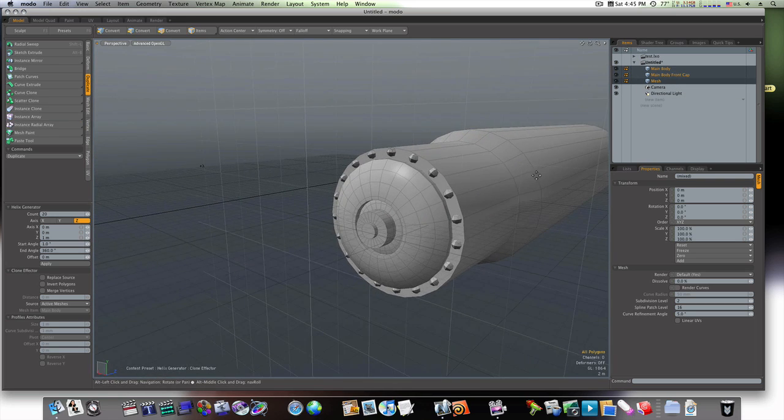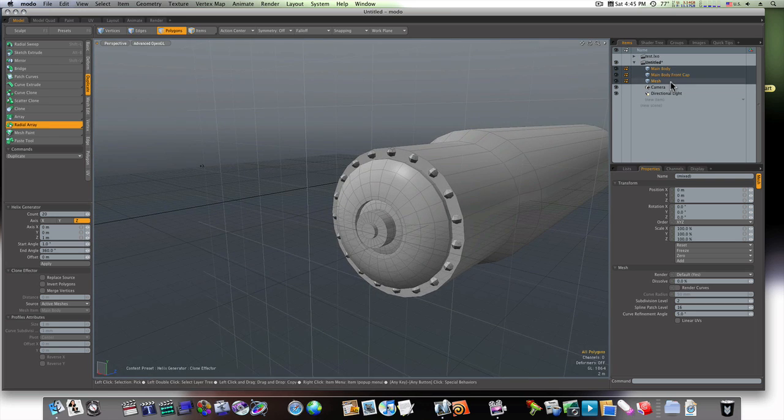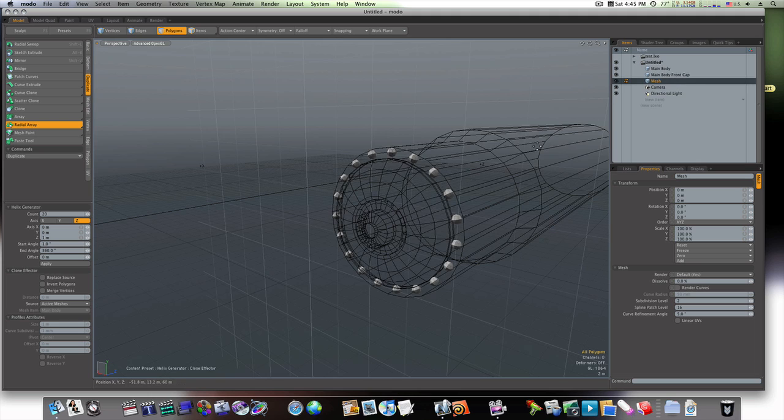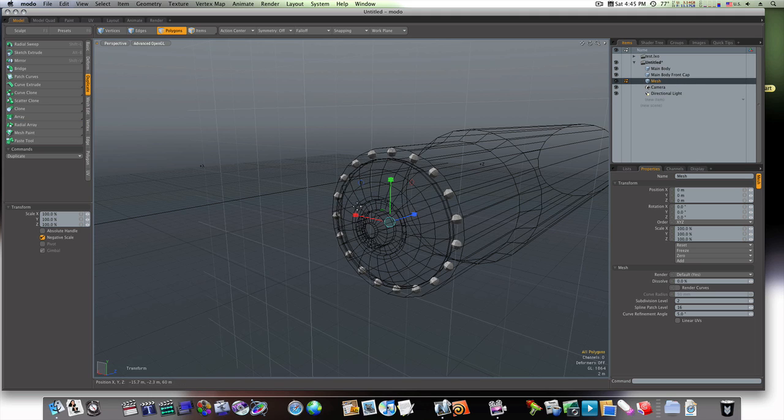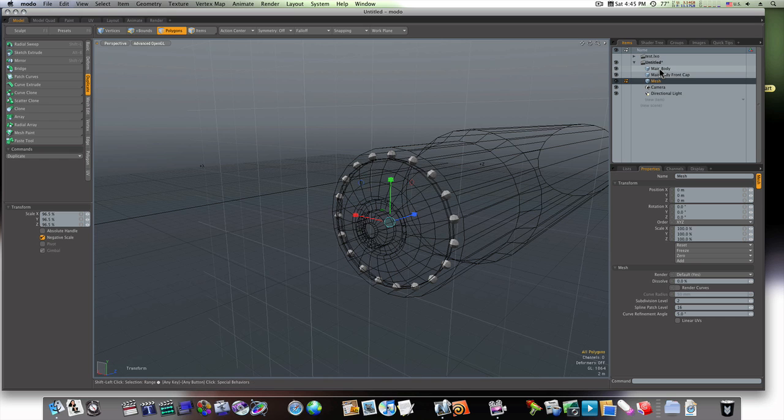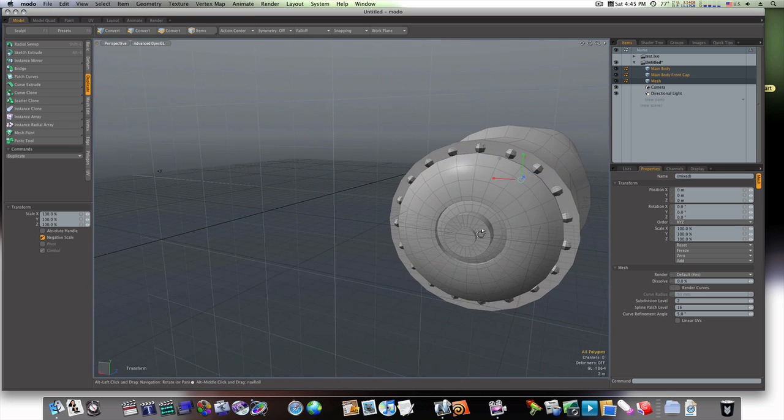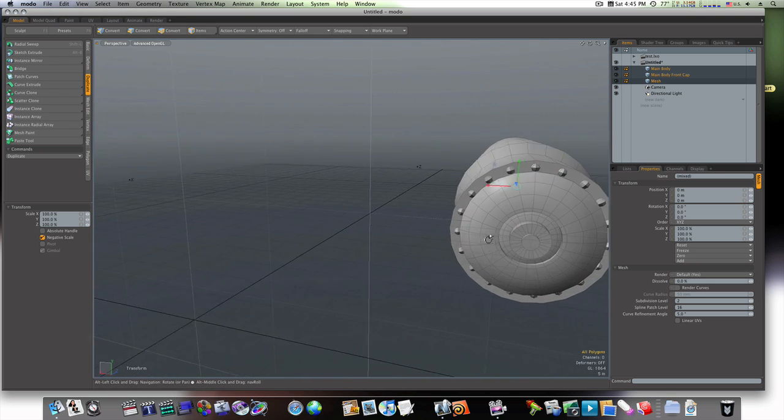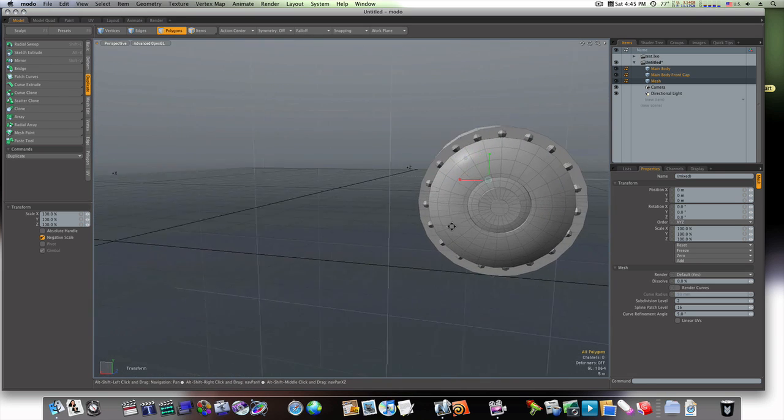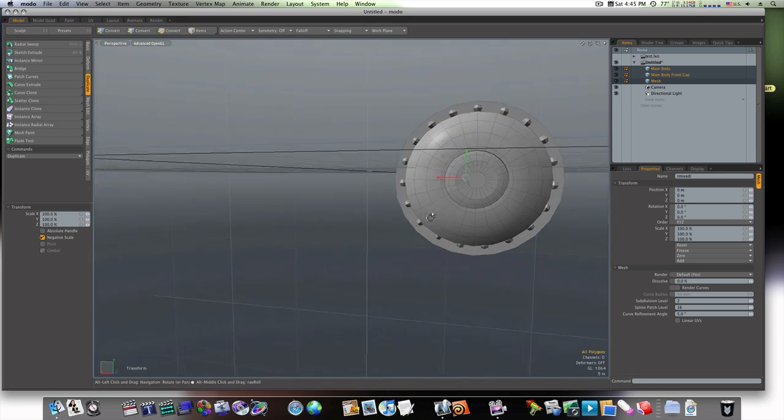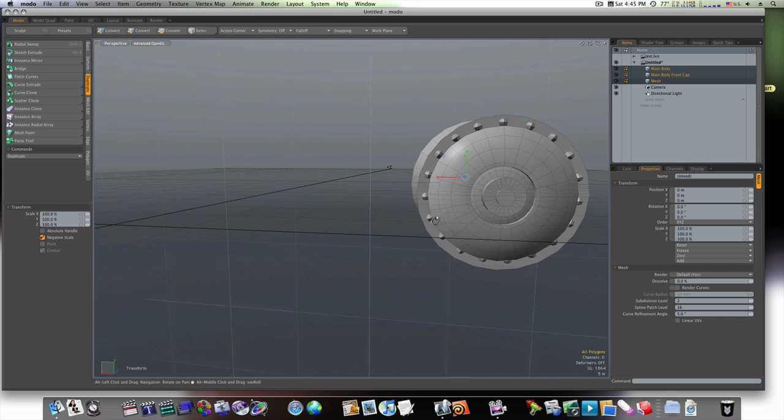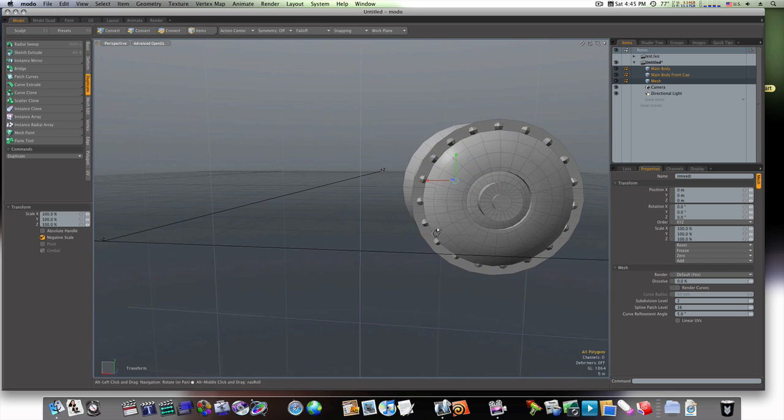So now I can select this mesh and let's just scale it in a little bit. And let's look at the rest of them, see how it's lining up. Not too bad.